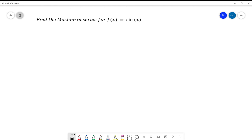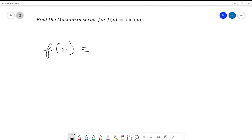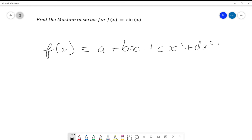To do this, first you need to know what a Maclaurin series is. A Maclaurin series is a way of writing any function as a series of powers, and we want this to be true for at least a lot of values of x — all values in the domain we care about. So we want it to be of the form a + bx + cx² + dx³ + ex⁴, carrying on forever and ever.